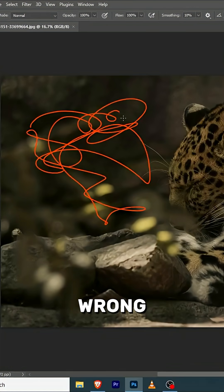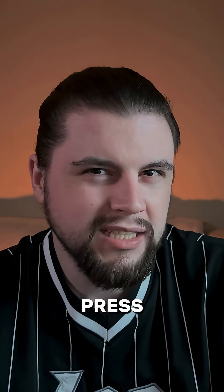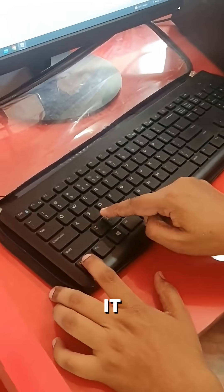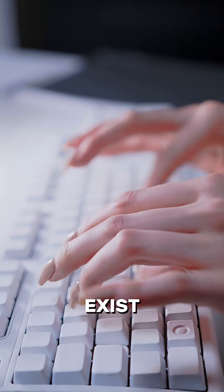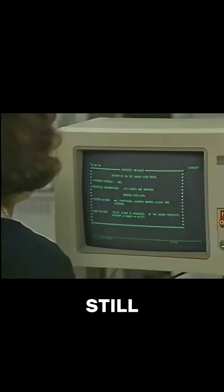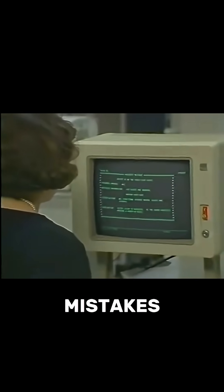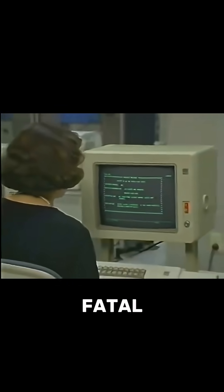Imagine you drew something wrong. Of course you can press Ctrl Z. It feels so natural that it's hard to believe this function didn't always exist. In the 70s, when the computer interface was still the command line, mistakes were fatal.